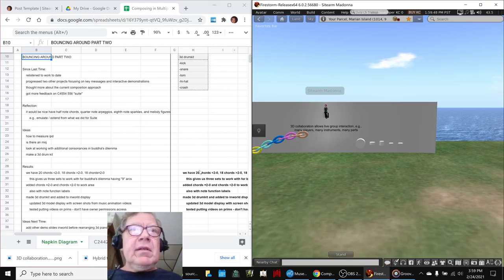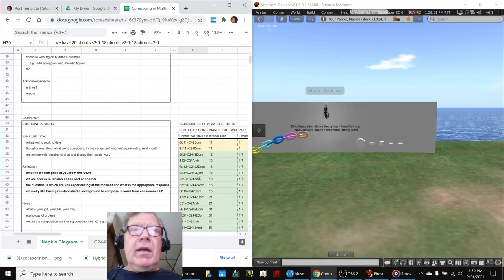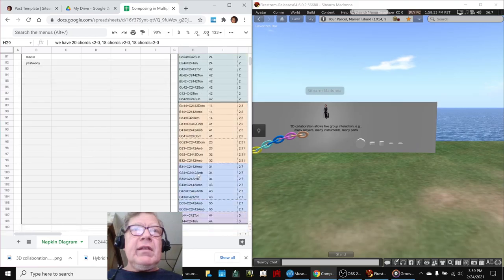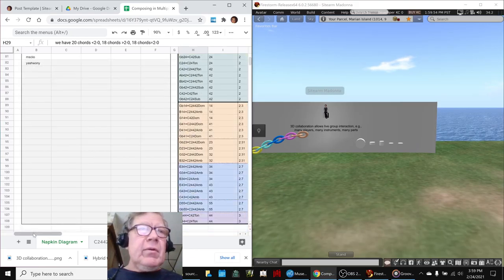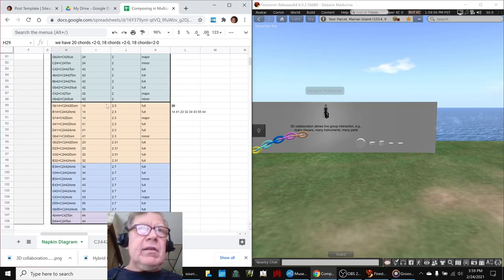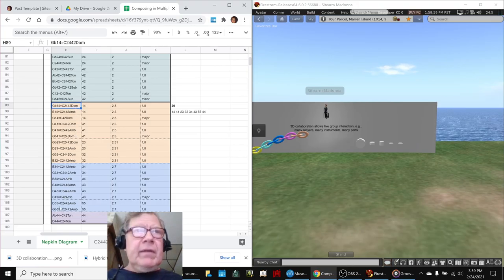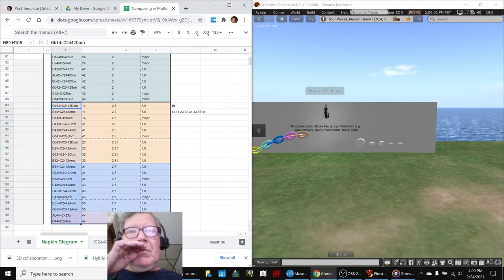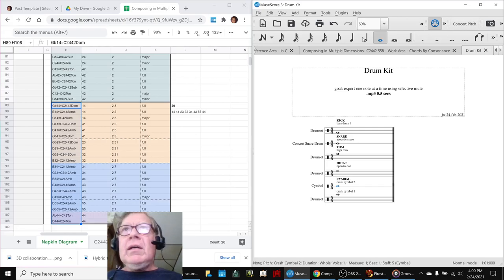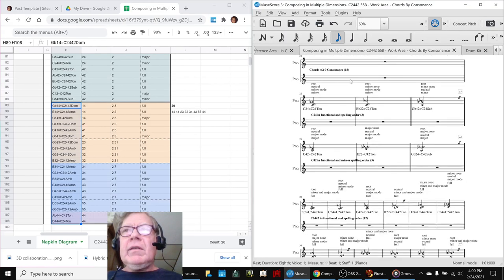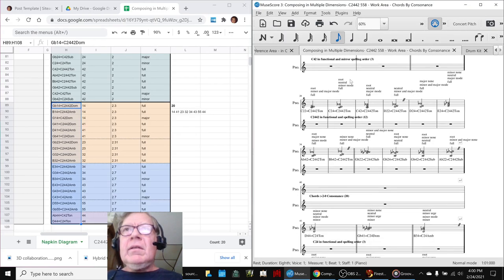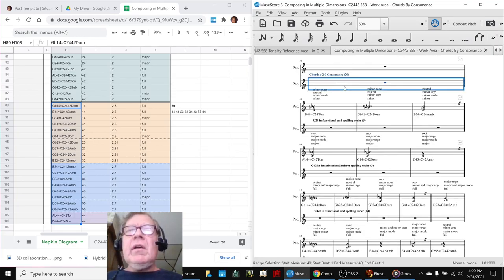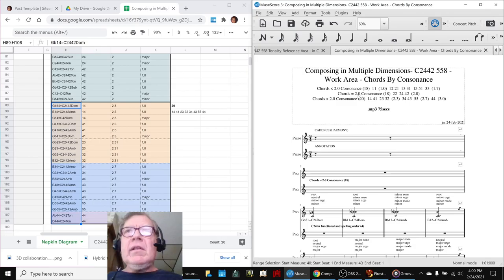The other things we did is that we decided to go ahead. In our last stream we had identified 20 chords that were high consonants in our current C, 2, 4, 4, 2, 5, 5, 8 scale. And we had put them into compositional area way down here. And we liked how they sounded. The chords greater than 2. So we went ahead and put all of them in today.